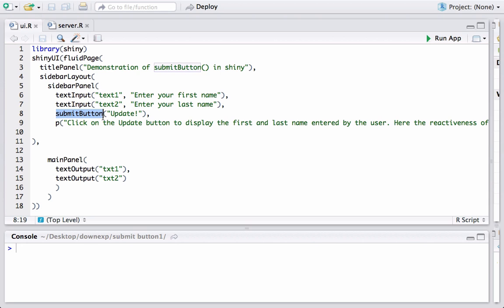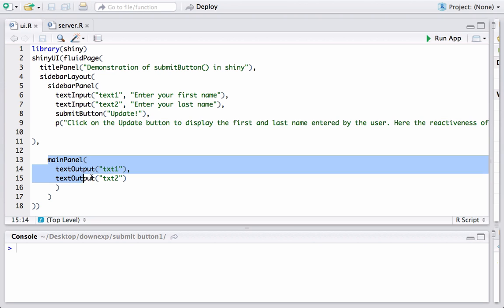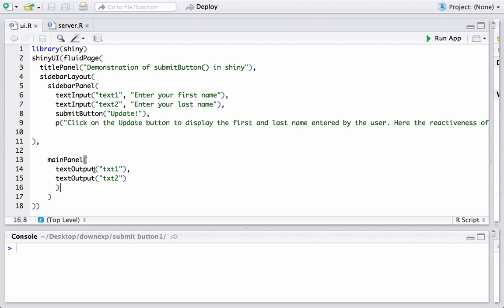Finally we just have a statement here which we are printing explaining click on the update button. In the mainPanel we are actually getting the output from server.r which we will see, and we are using textOutput to print the first and the last name using txt1 as the output ID and txt2 as the other output ID, and these two output IDs are actually coming from server.r.